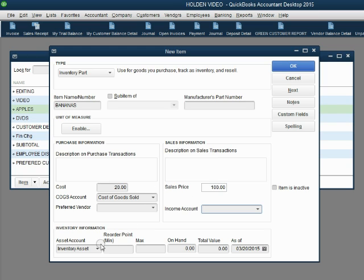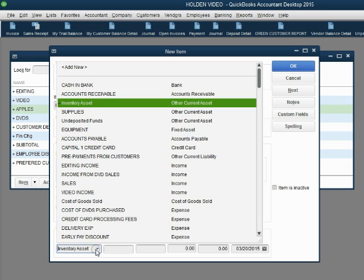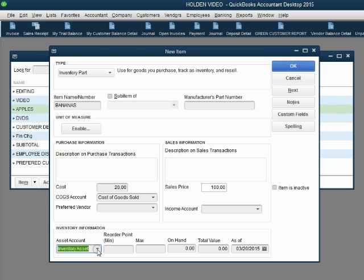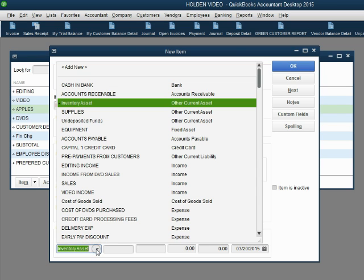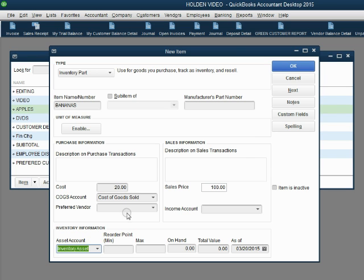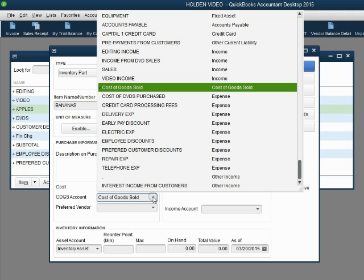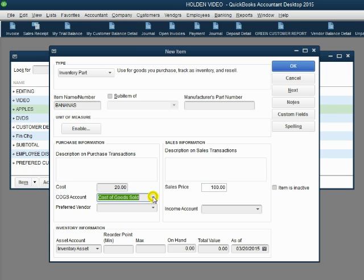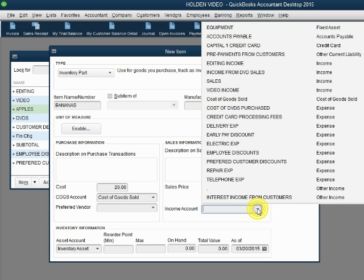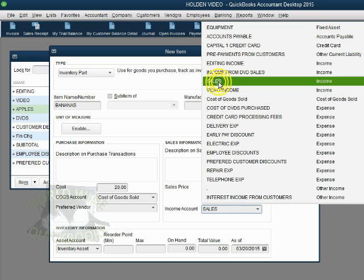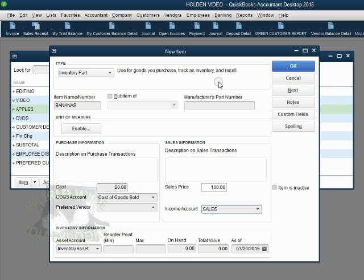Every time we buy bananas, inventory will go up by the purchase cost. Every time we sell bananas, inventory goes down by the purchase cost. And cost of goods sold will go up by the purchase cost of only the bananas that we sold. The sales price that comes in from the customer will go into sales income.